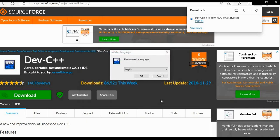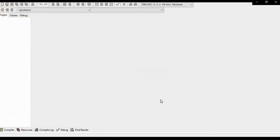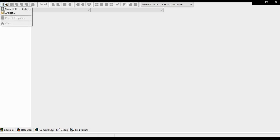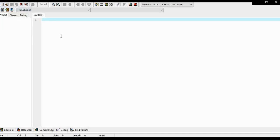After ok button, Dev-C++ software screen gets open. So to the left top corner, click on file and click on source file.